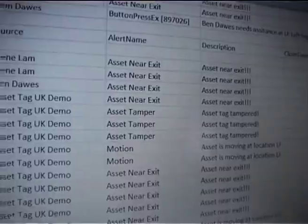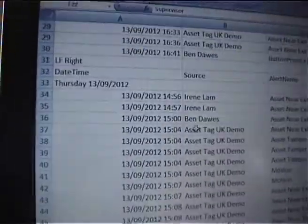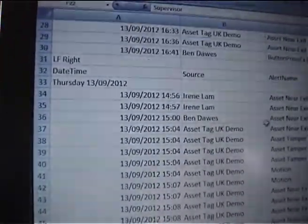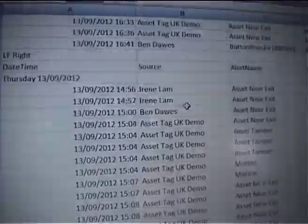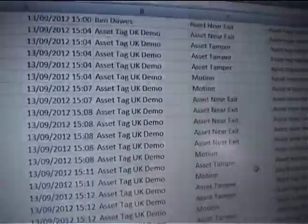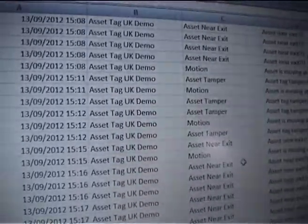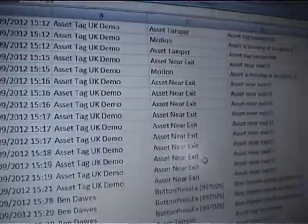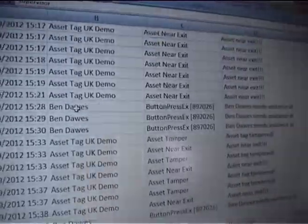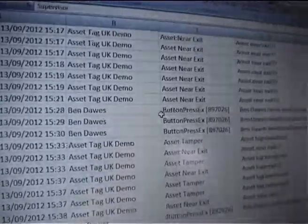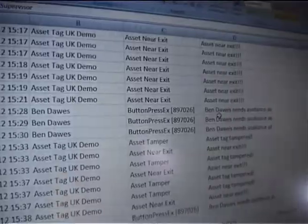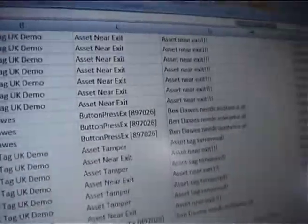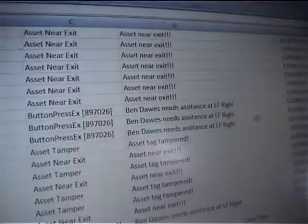Further down in the report we can see another location, 'LF Right,' with entries for Irene Lam and Ben Dawes — all the test events we created to demonstrate the system today. Also visible is 'Ben Dawes button press — Ben Dawes needs assistance at LF Right,' and the record shows the supervisor closed that event.